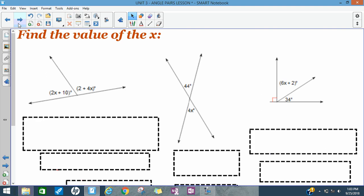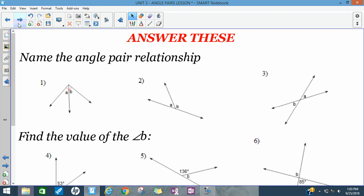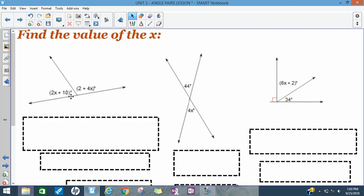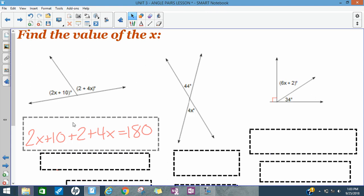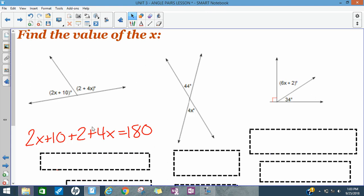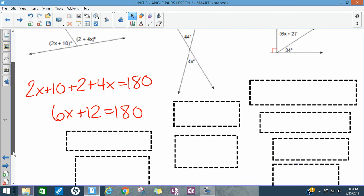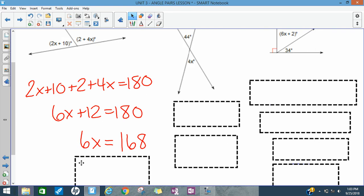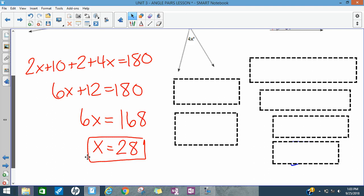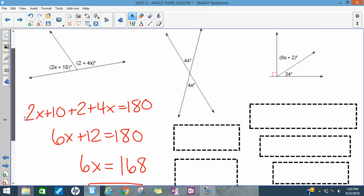Now we add the layer of algebraic expressions containing X. Here I have a linear pair — two angles that together make a straight line — so they add up to 180. I write the equation: (2X + 10) + (2 + 4X) = 180. Combining like terms: 6X + 12 = 180. Subtract 12 from both sides, then divide by 6, and X = 28. The next step would be to plug 28 back in for X to find the actual angle measures, but we'll save that for class.